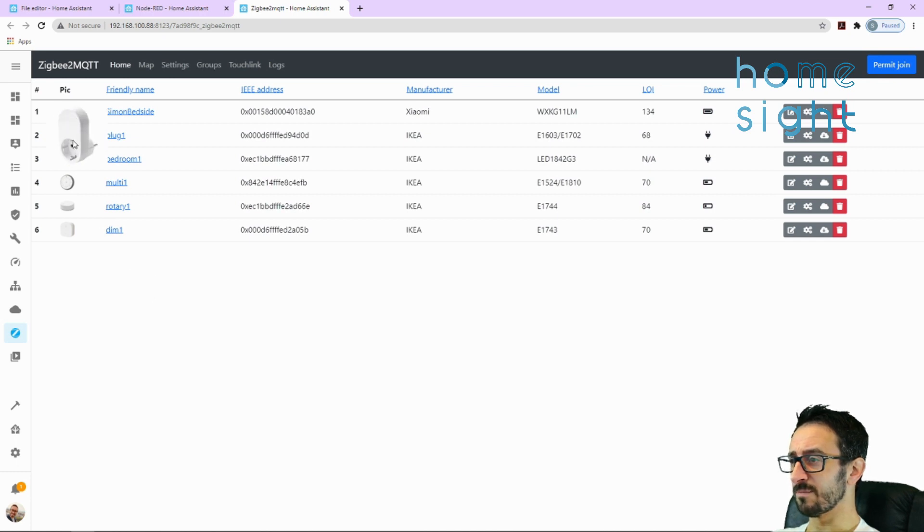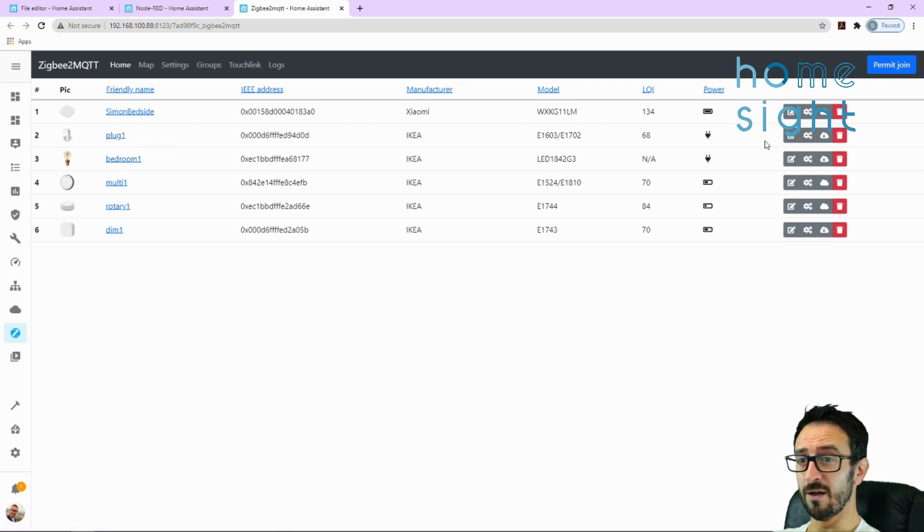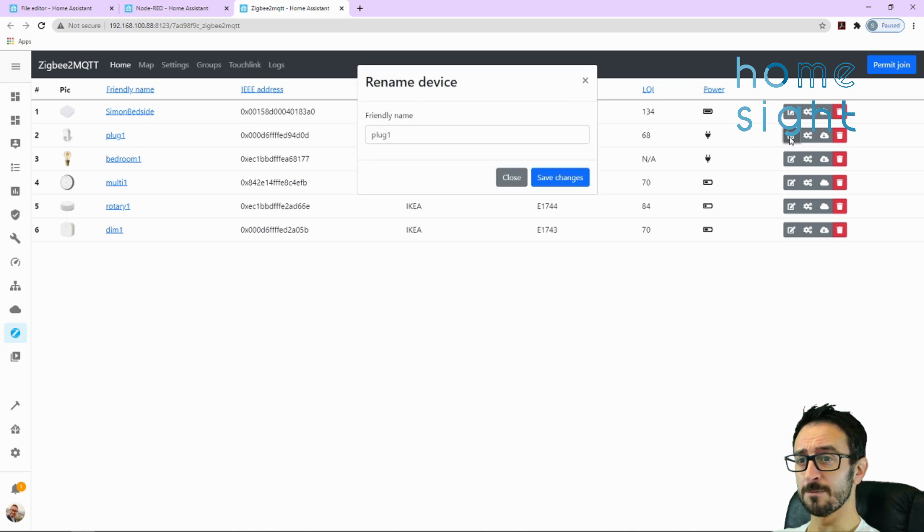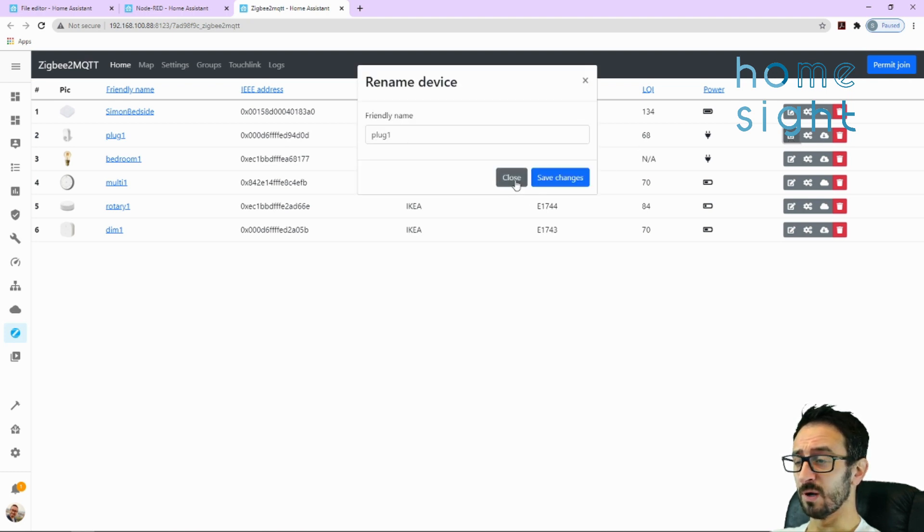Mine looks a little bit different because I'm in the UK and that's showing a European one. I've renamed these plug one and bedroom one, very imaginative I know, not quite sure where they're going to go yet. I've renamed them by clicking on that little edit icon there.